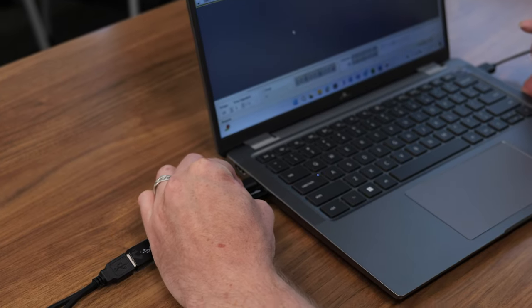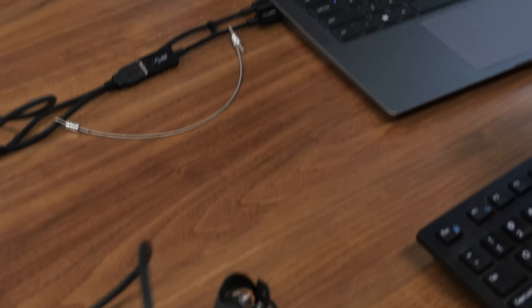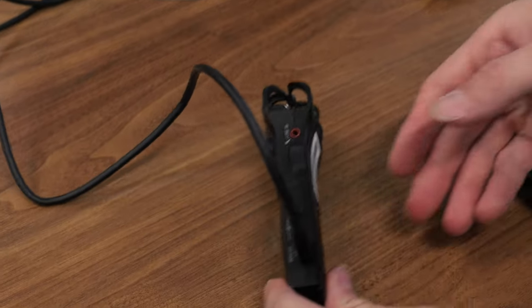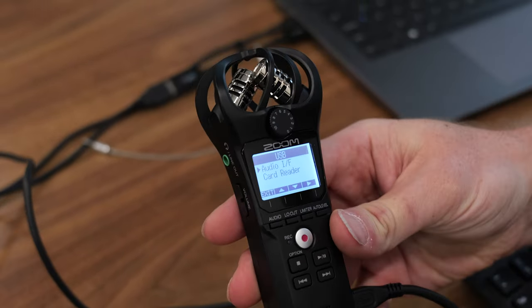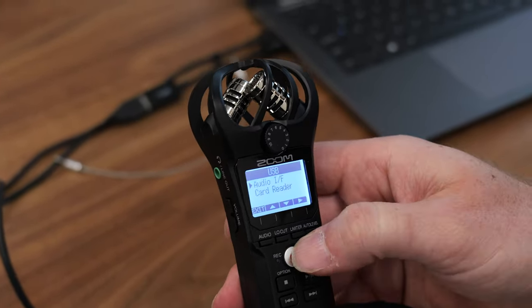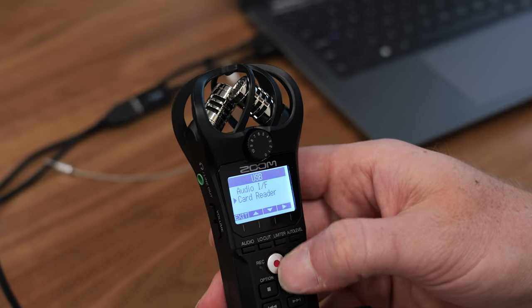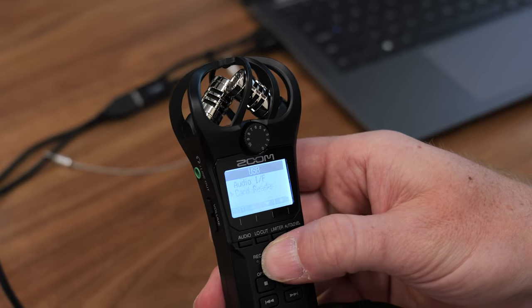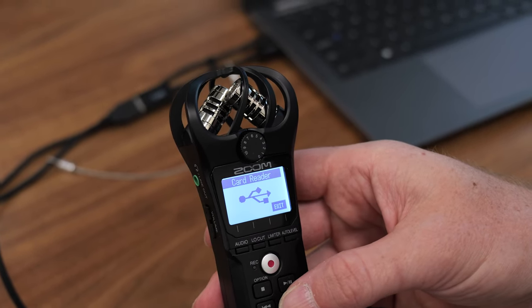When finished recording and ready to export, connect the H1N to your computer with the micro USB cable. Press the down arrow to select the card reader option, then press the record button to access your files.